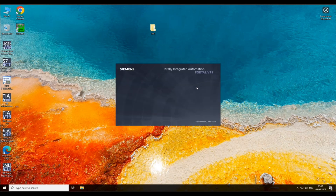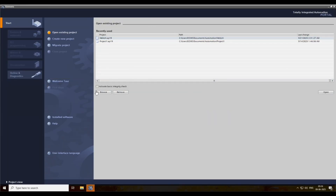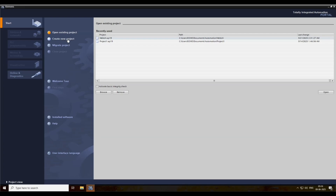Now open the TIA portal. Create a project.